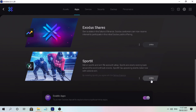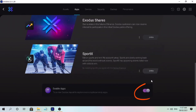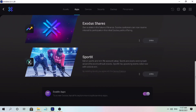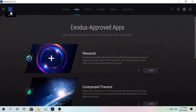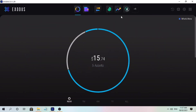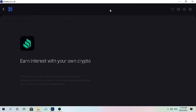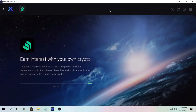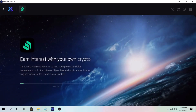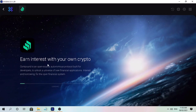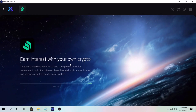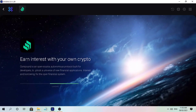Make sure you tap the toggle on to enable apps. Let's go back to the home page. On this section you'll see the added apps you have activated. To earn compounding interest, tap on Compound Finance. Compound is an open-source autonomous protocol built for developers to unlock a universe of new financial applications — interest and borrowing for the open financial system.